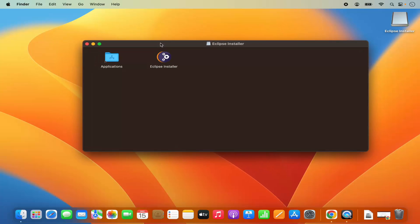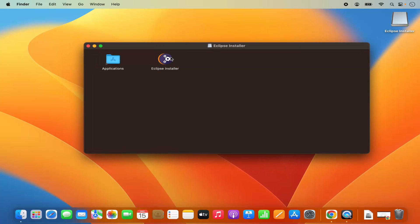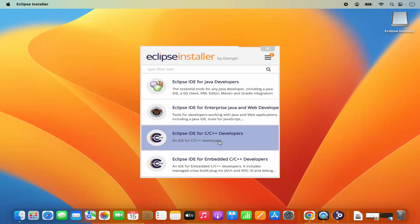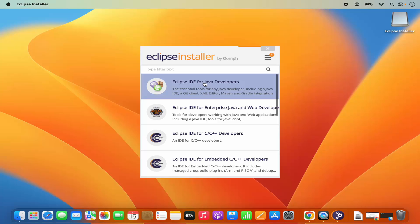Let's start with the installation. Here you can see this is the Eclipse installer, so just click on it. As I mentioned, Eclipse is available for different types of development environments. We are going to install the Eclipse IDE for Java developers — you can install other variants later. So I'm going to click on 'Eclipse IDE for Java developers'.